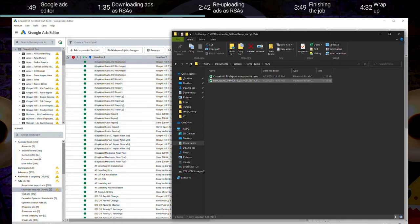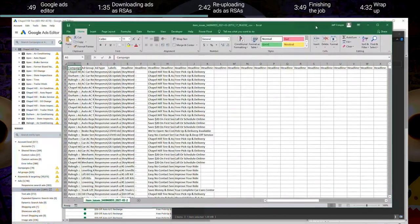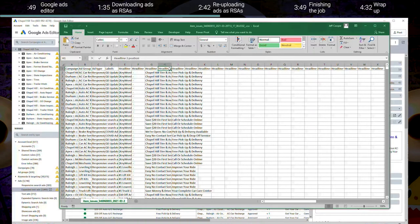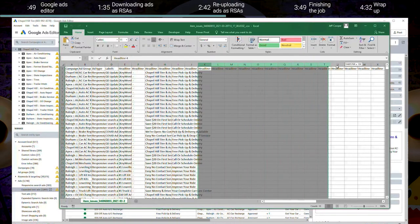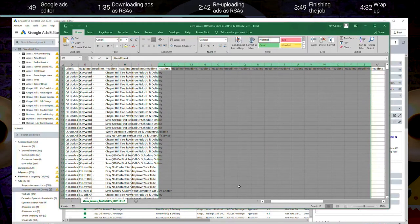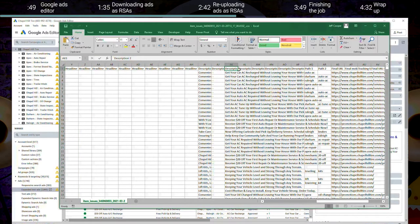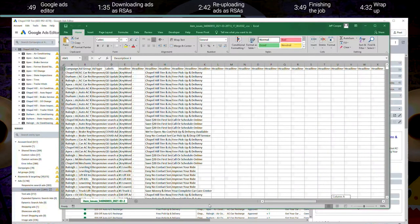If you open up this CSV that you just downloaded, you'll see that we have all the information on our current expanded text ads — the campaign name, the ad group, all of the headlines and descriptions. We also have empty columns that correspond to the additional 15 headlines and four descriptions that we're able to utilize with responsive search ads. What we want to do first is just copy all of this data onto your clipboard.